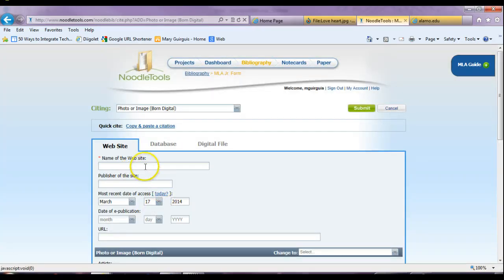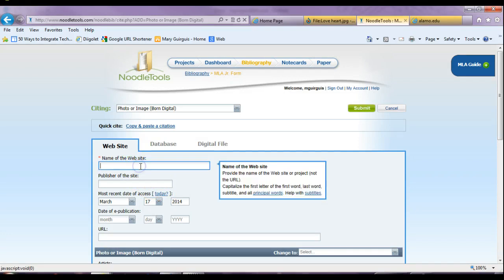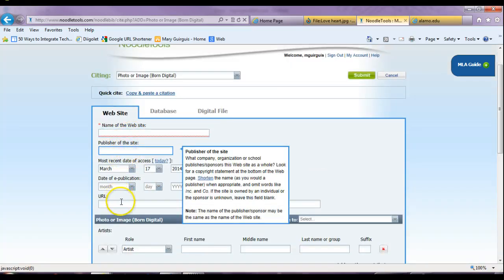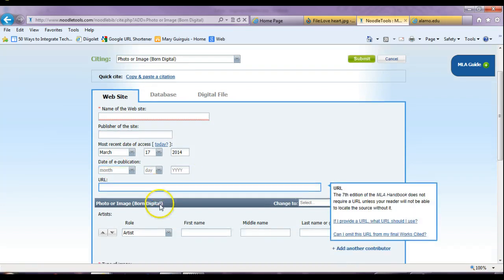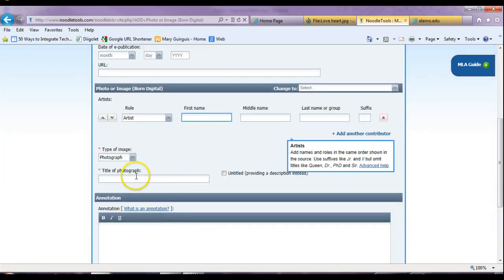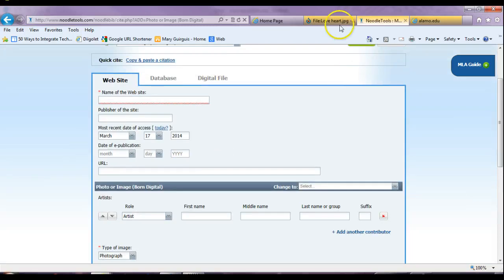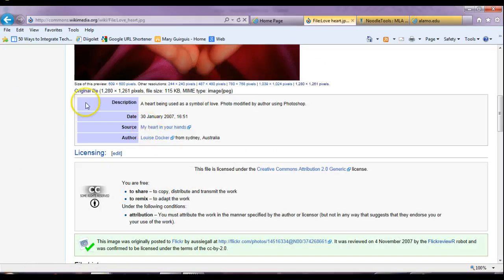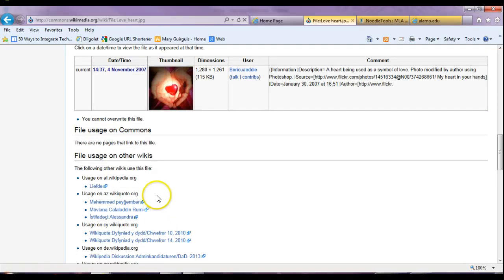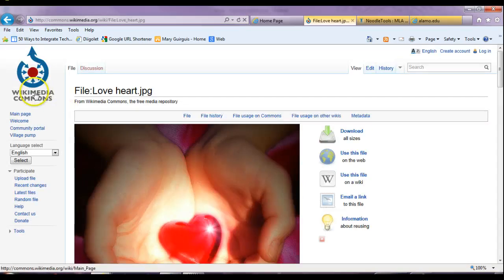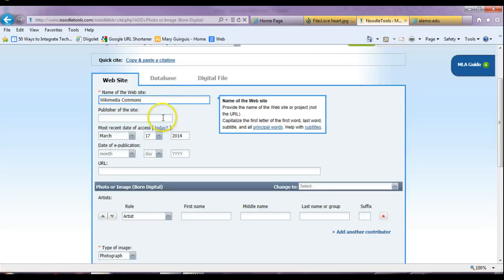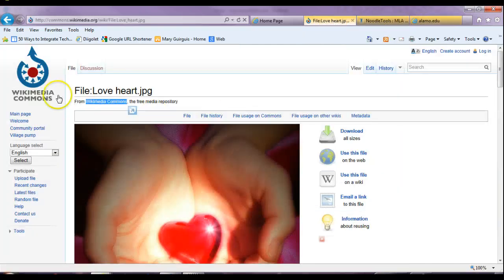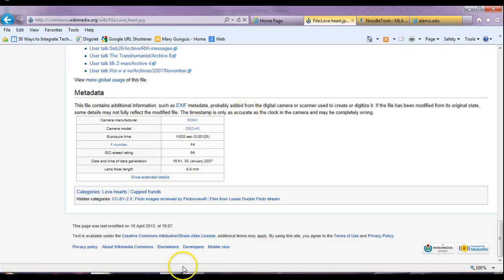And it will take you here. This is where you want to put the information you need to find: name of the website, who published it, the date that it was published, who's the artist, and what's the name of the photograph. I can tell you for sure that the name of the website is Wikimedia Commons. So here's my website — I want to copy it. And under the name of the website I want to put Wikimedia Commons. Now for the publisher of my site, usually it's the copyright symbol that lets you know, and sometimes you find it at the bottom.